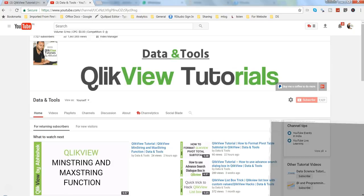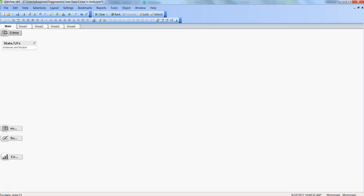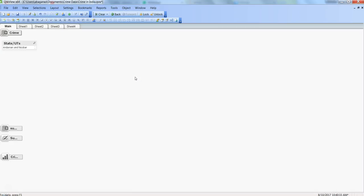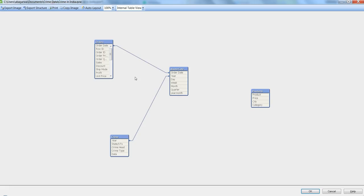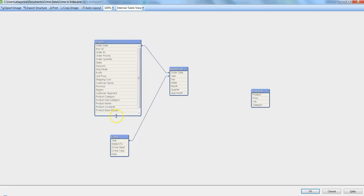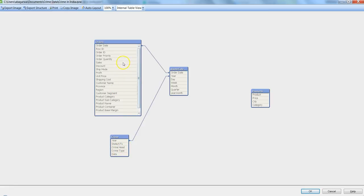Alright, so here is the same crime data that I am using, the crime that happens in India. Apart from this, there is a sales data set. So if I show you, I have this orders table which I am using apart from the crime data.